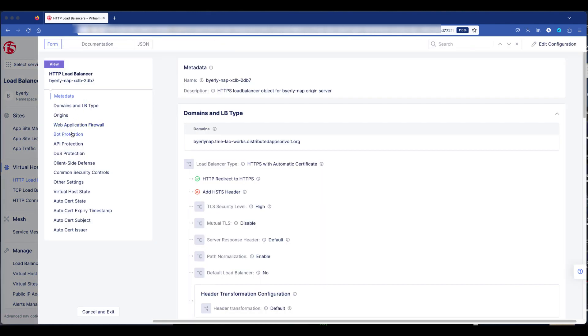This is the General Configuration page showing one domain. We're going to edit this configuration.